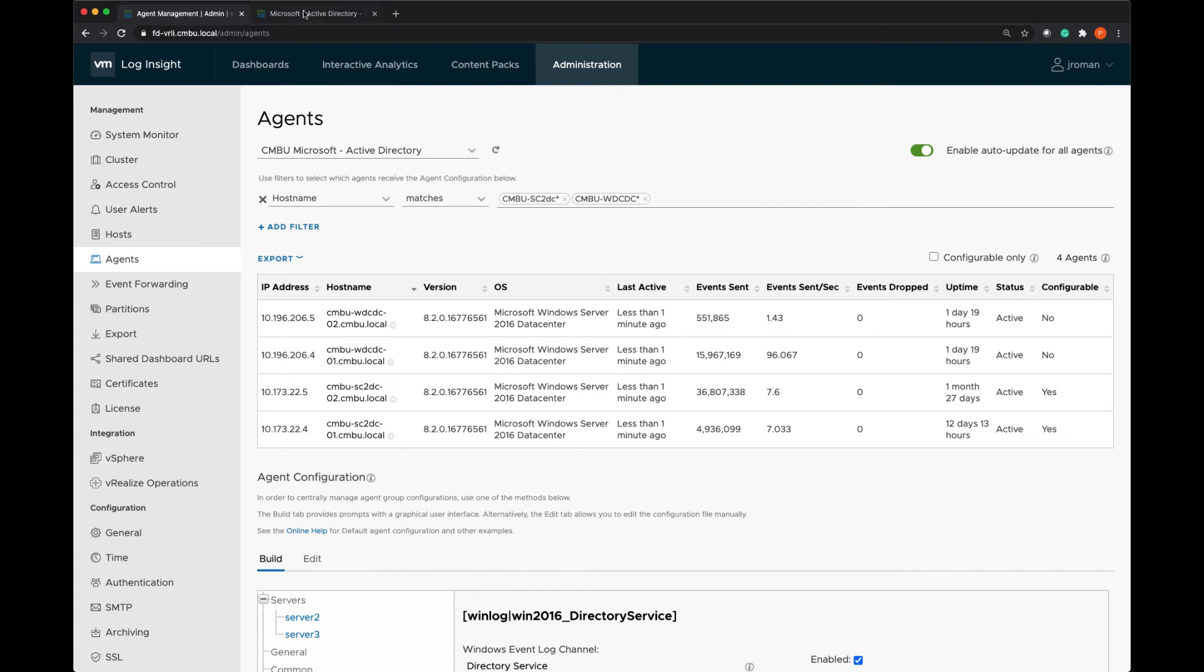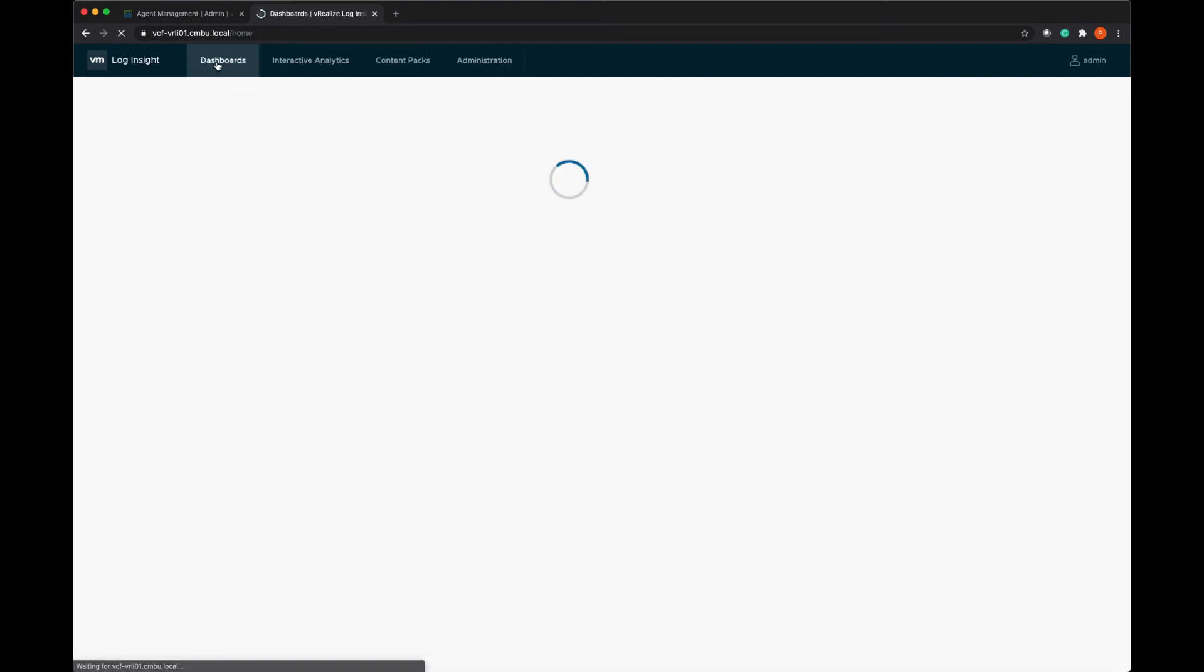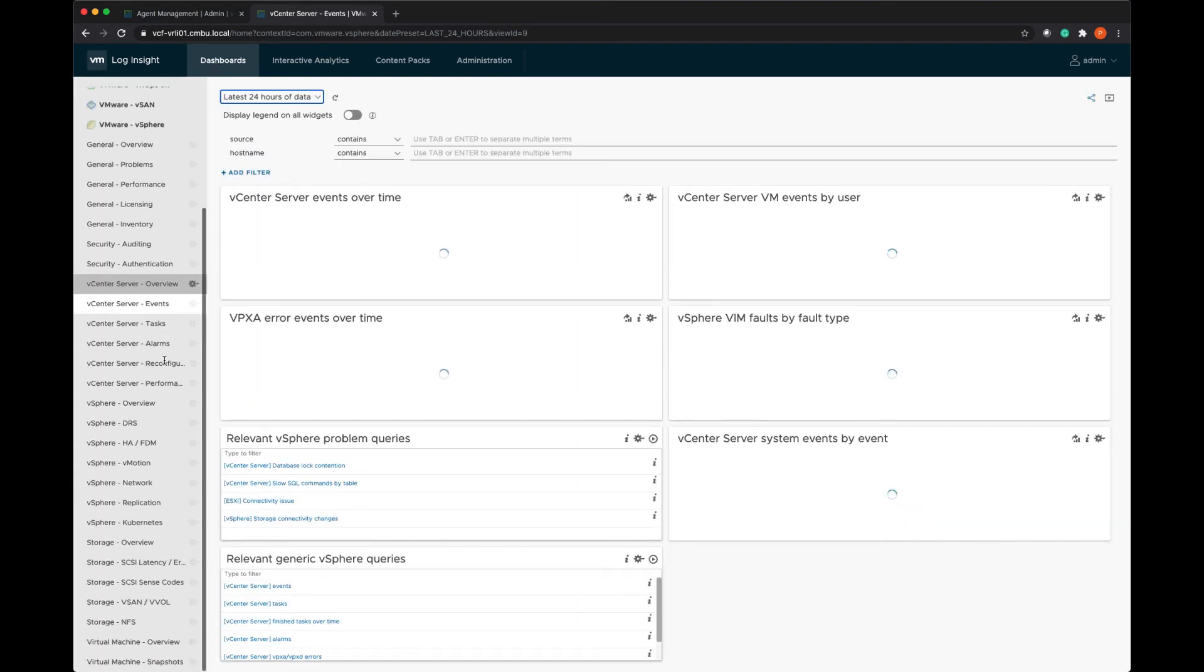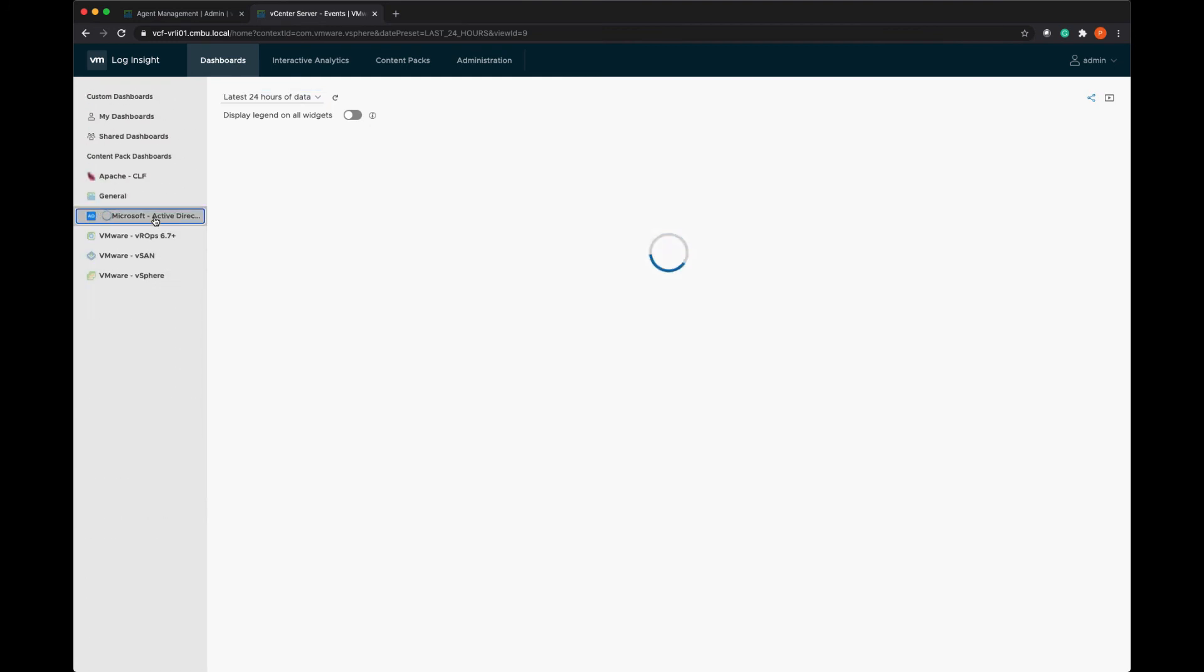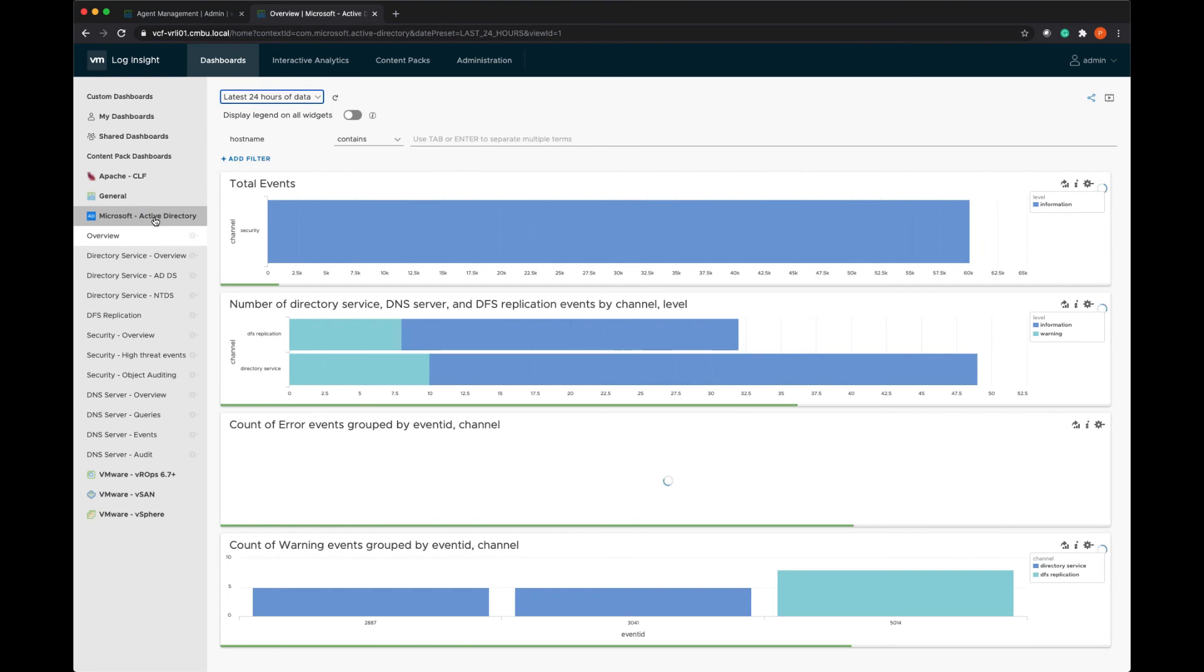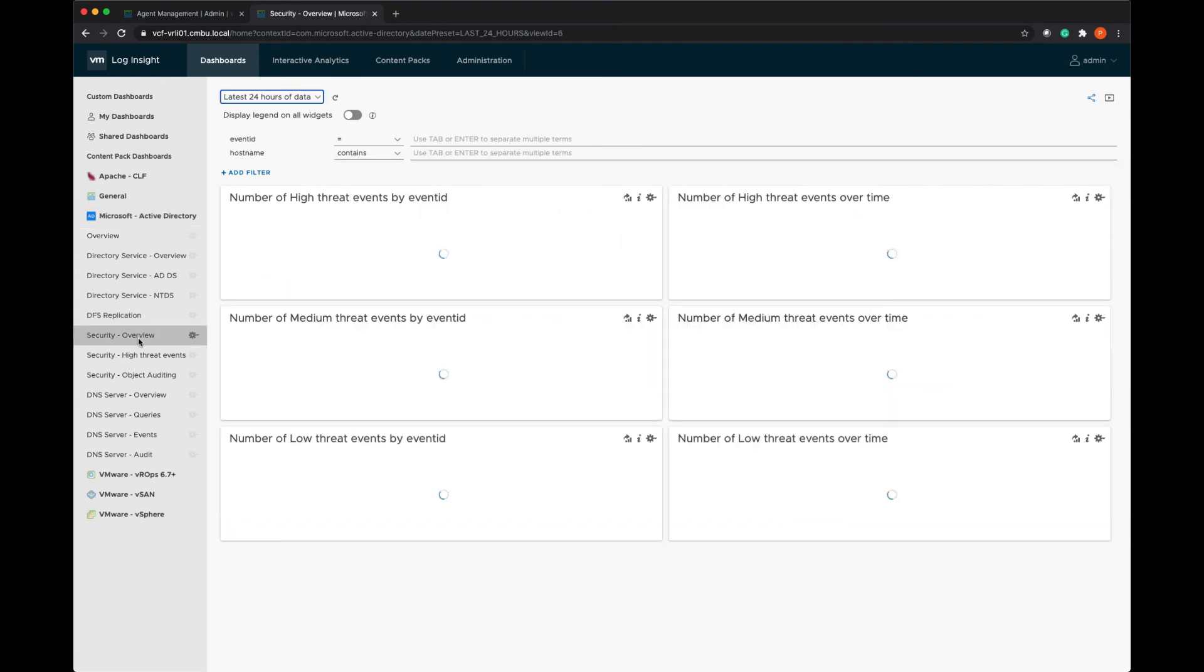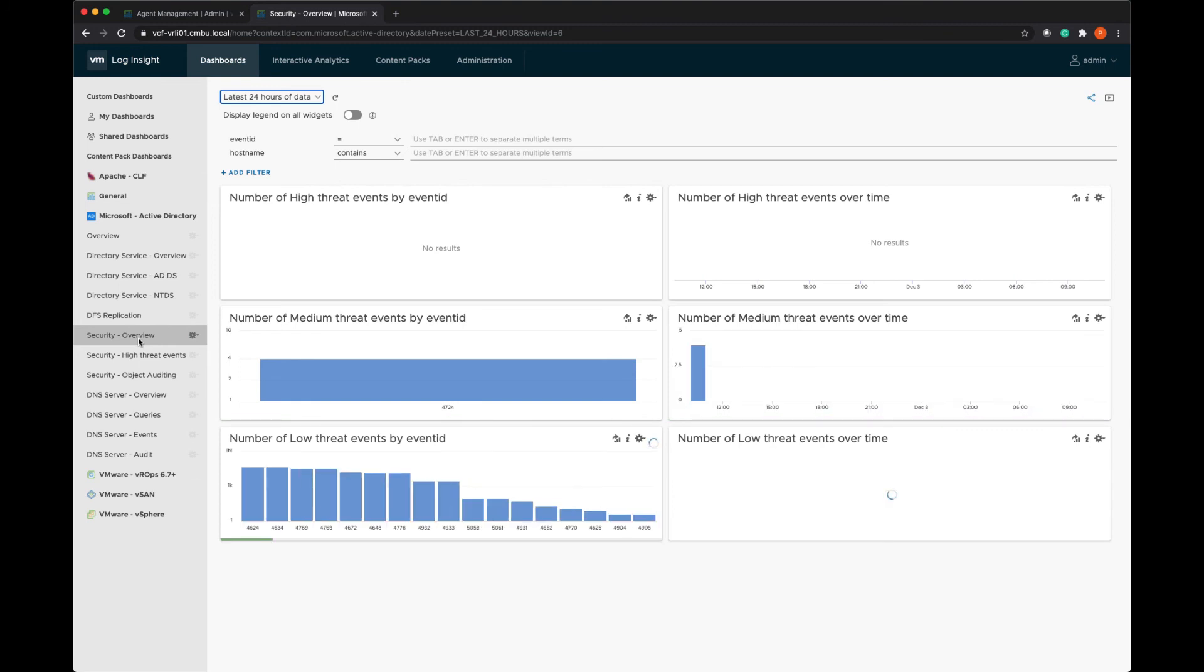I'm going to pop back over to this instance here. So I've just applied this here. And I'm already sending logs for Active Directory. So now we'll see the content pack is installed. And I can click on any of these dashboards. And it will start populating data.